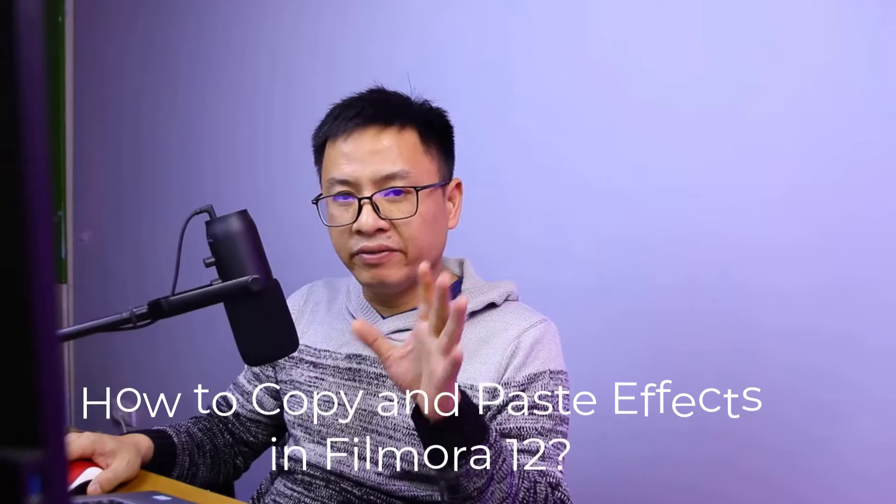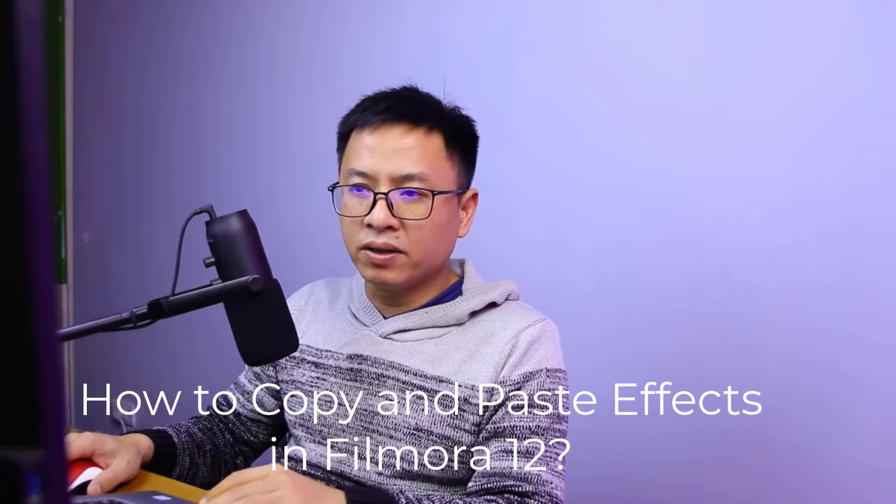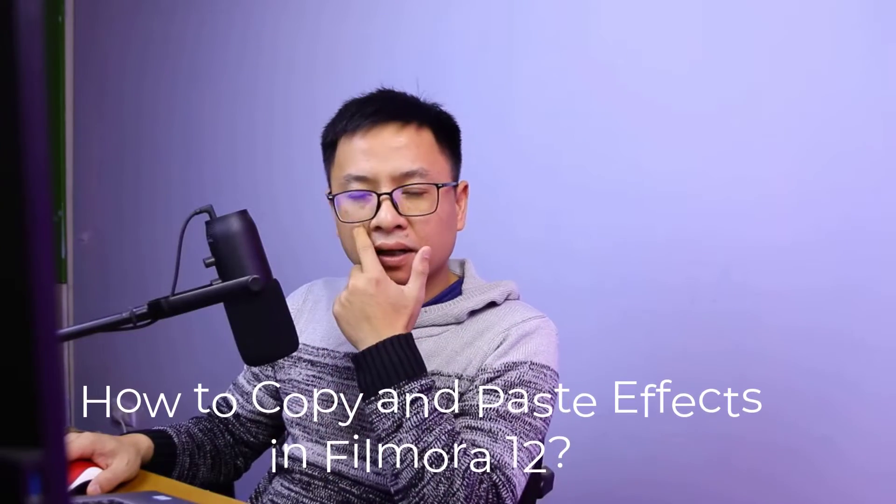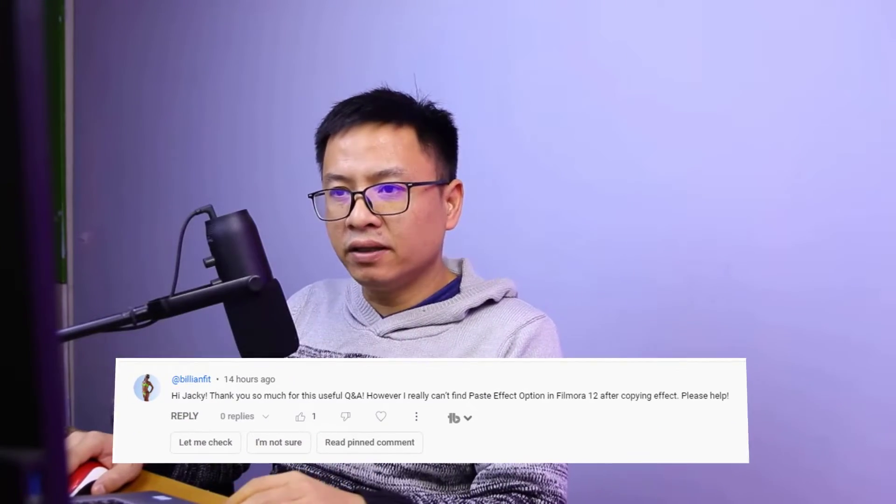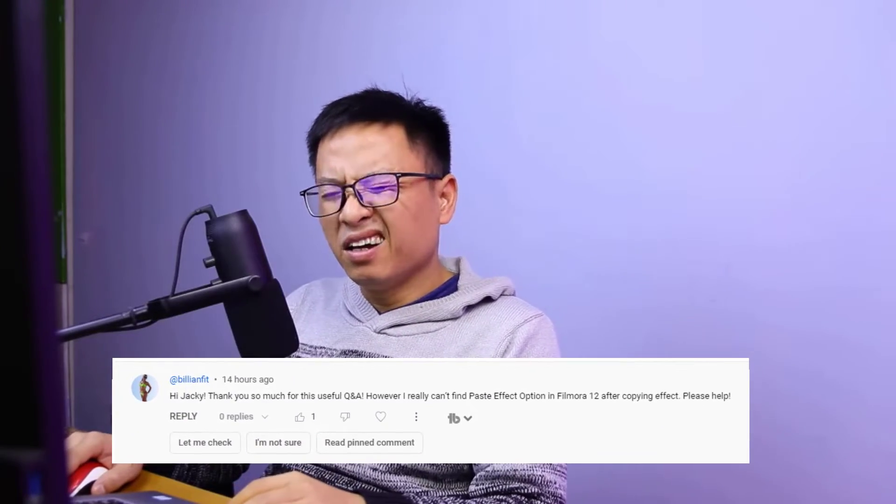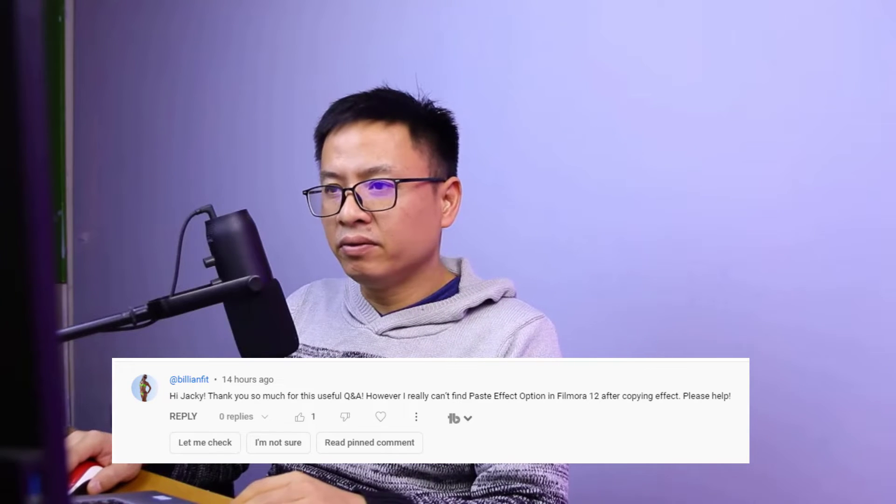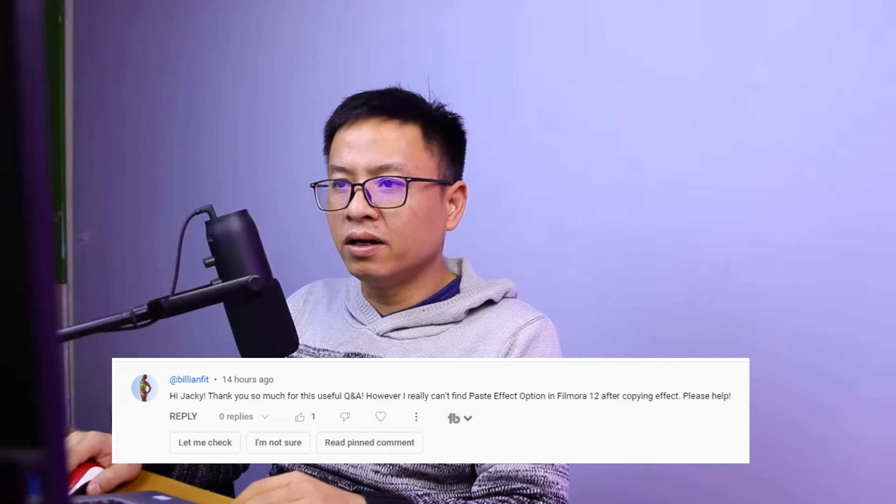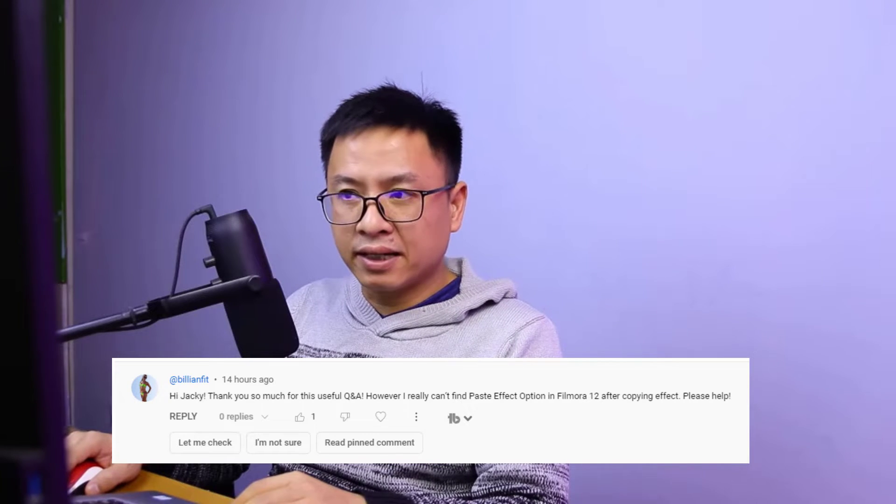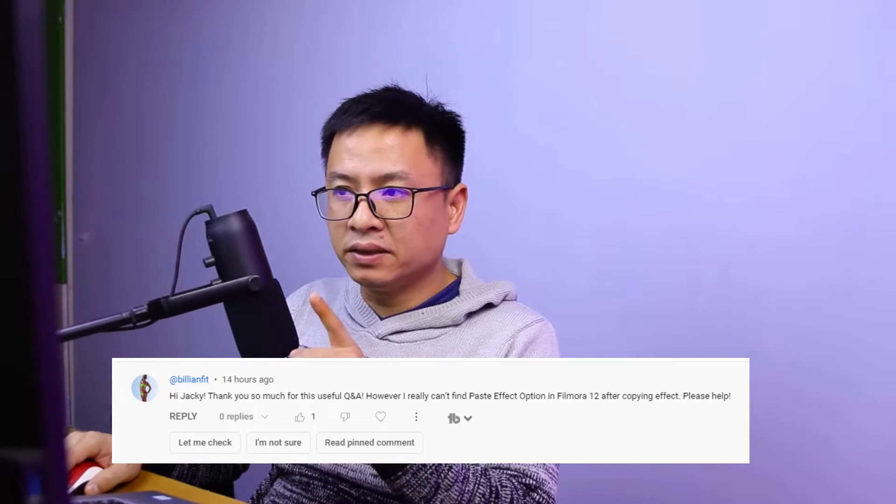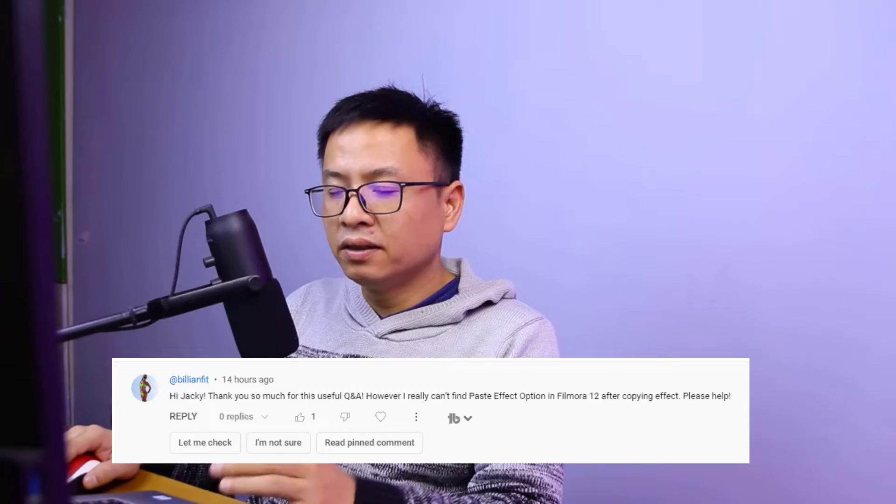Hey guys, welcome to another tutorial on my channel. Today I'm going to show you how to copy and paste the effect in Filmora 12. I got a question from Billionfit: Hi Jackie, thanks so much for the Q&A video, however I really can't find paste effect option in Filmora 12 after copying the effect. Please help.